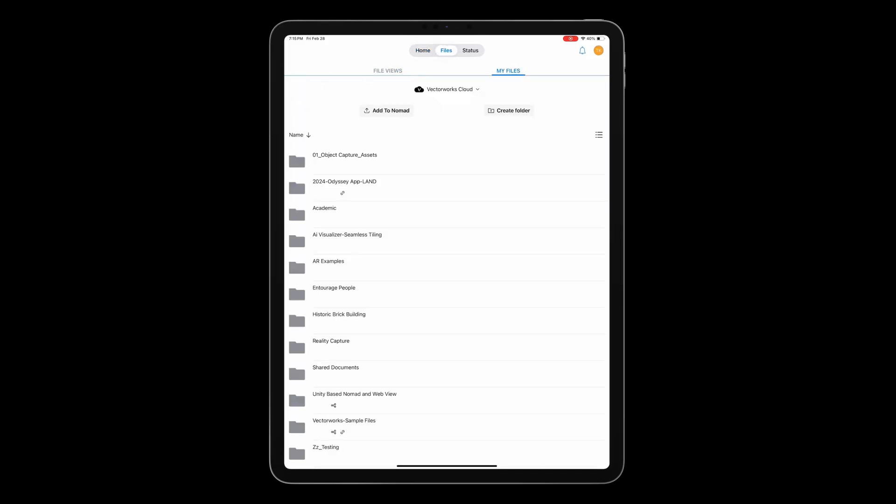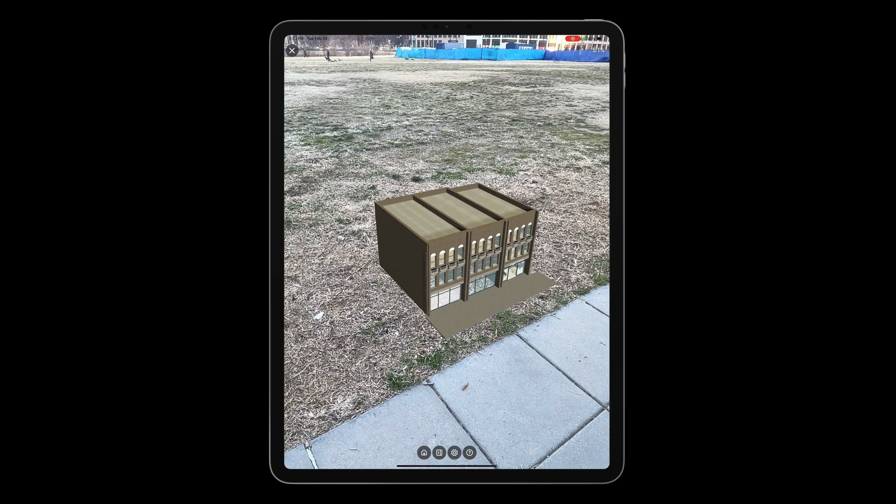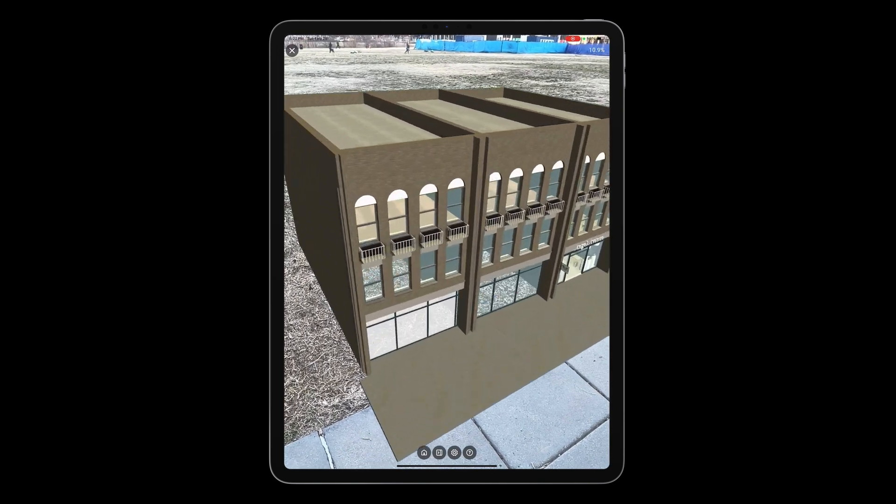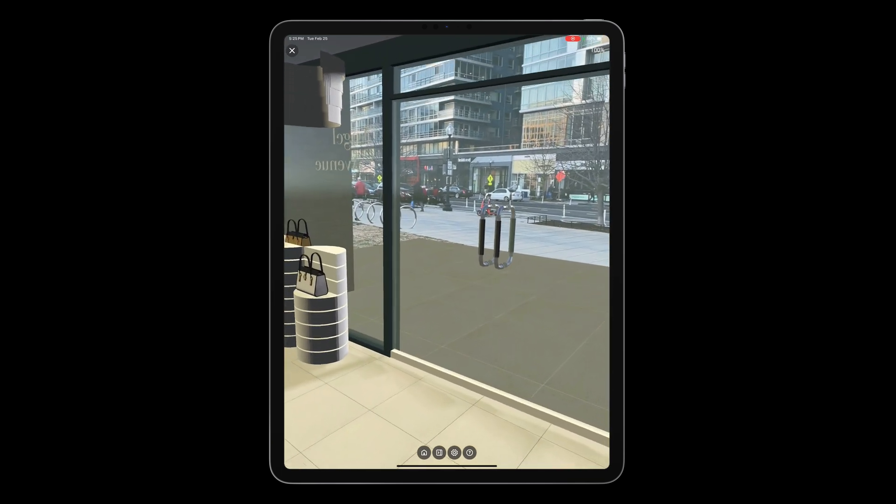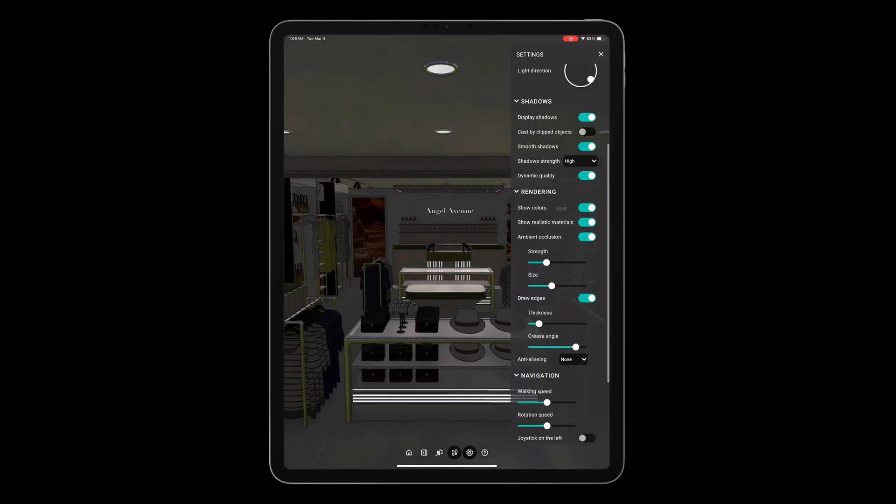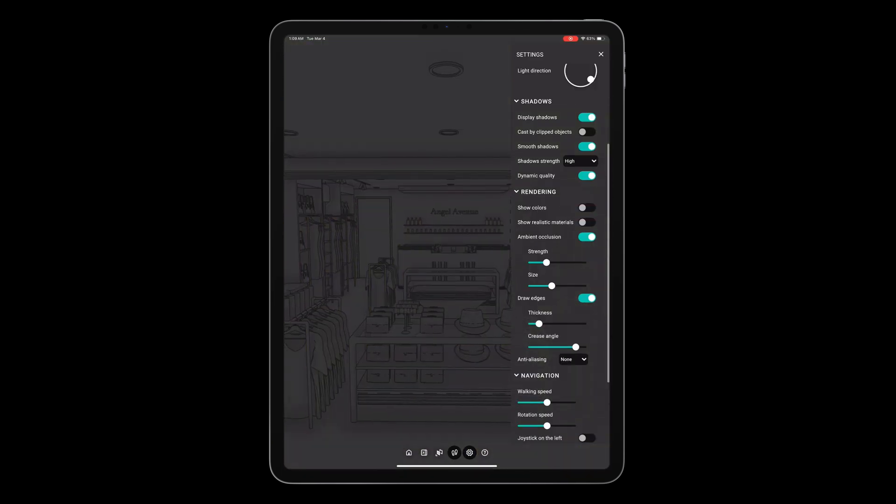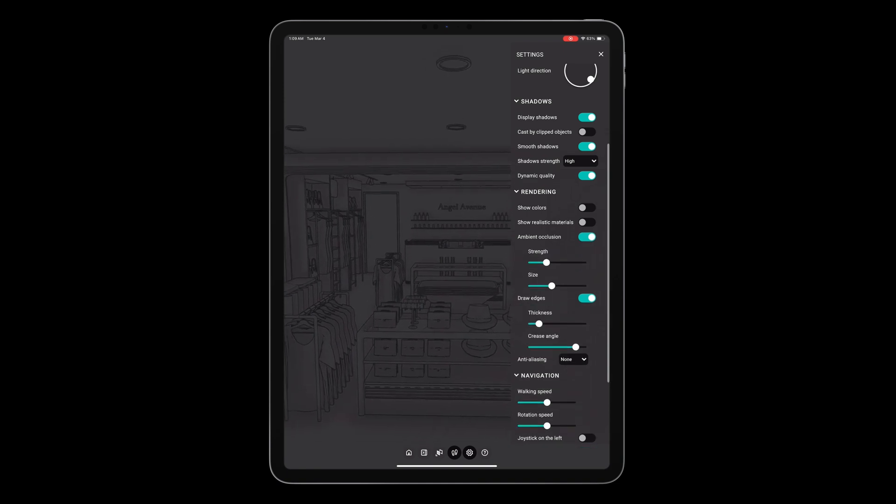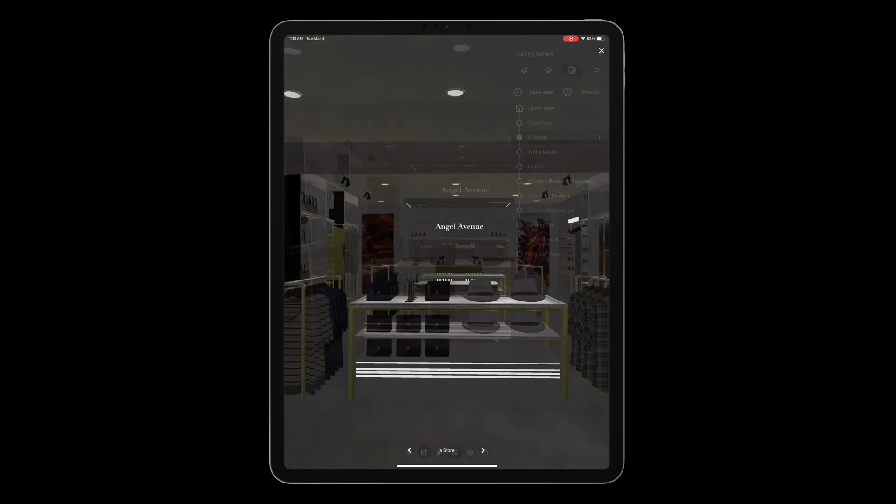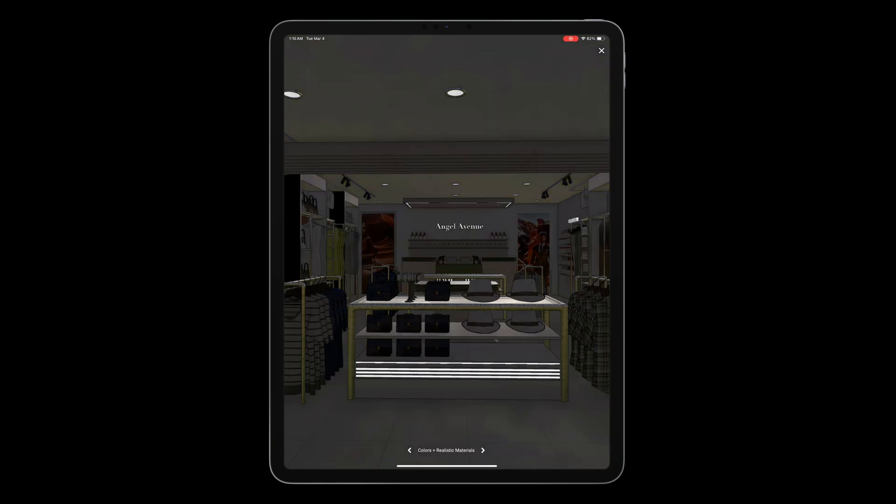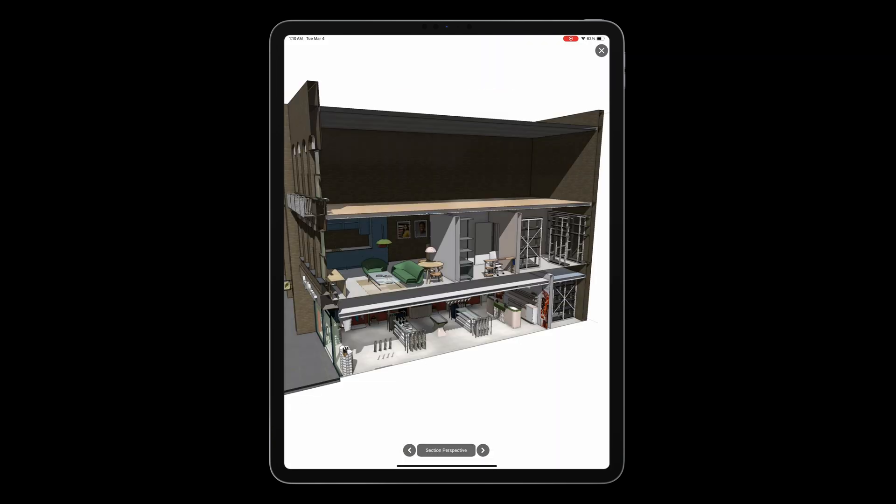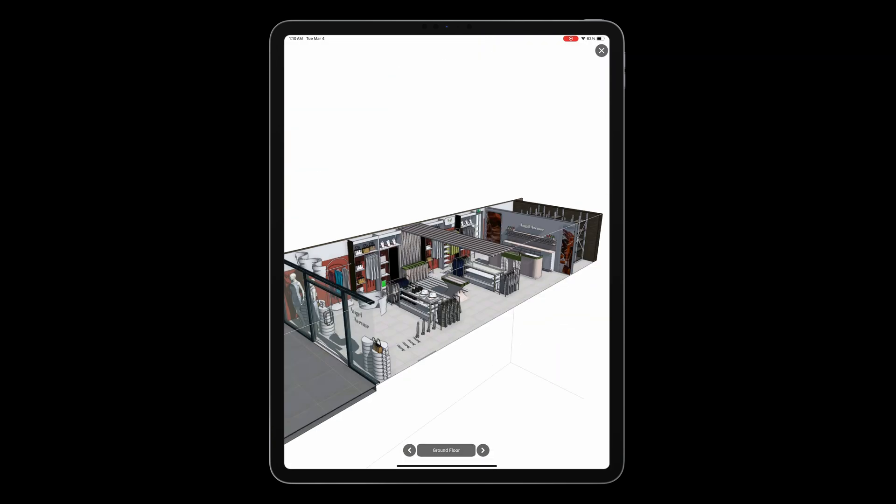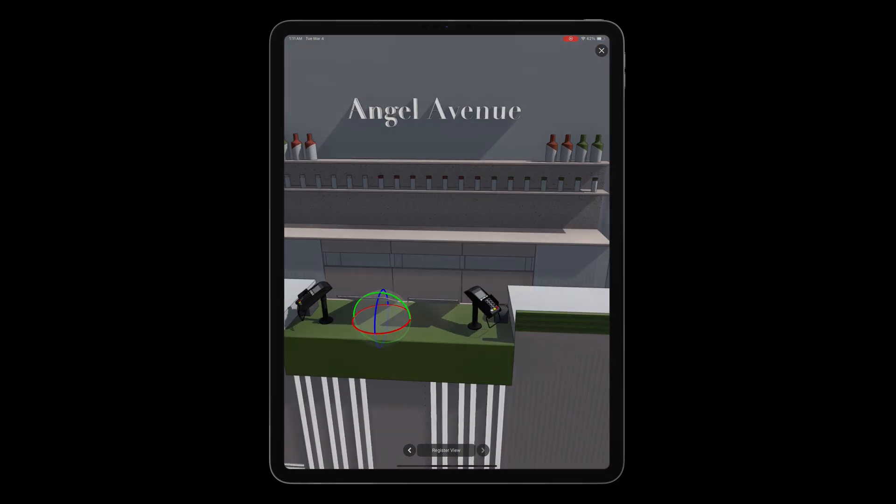Conveniently access your Vectorworks files saved on the Vectorworks cloud through the Nomad App's Files tab. Freely explore your 3D models in both augmented reality and in 3D, with a variety of display settings for shadows, colors, realistic materials, edges, projection, and more. Control the visibility of your design layers and classes and create saved views directly within the app for a presentation experience.